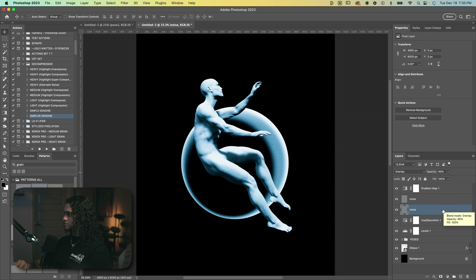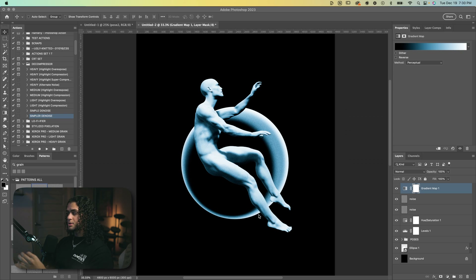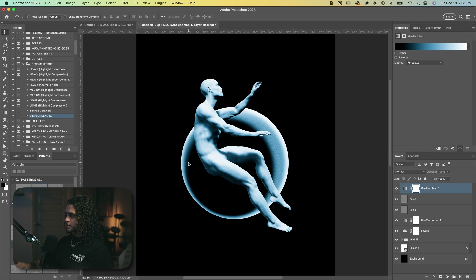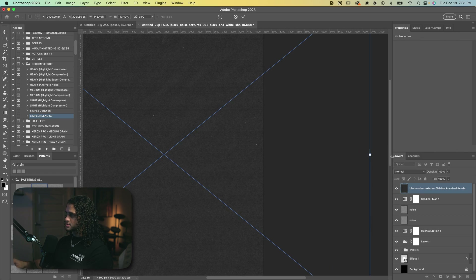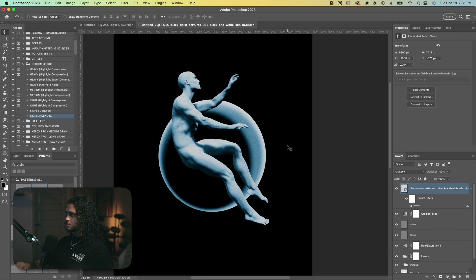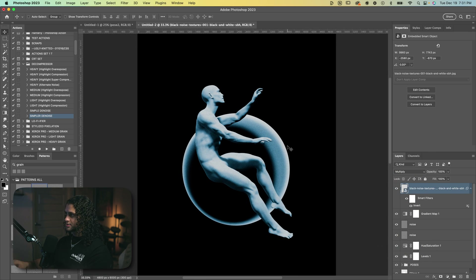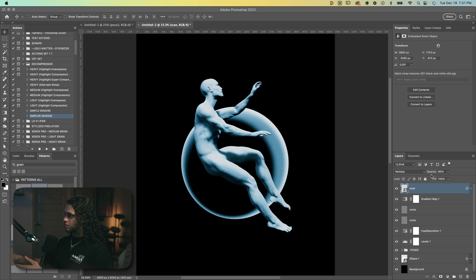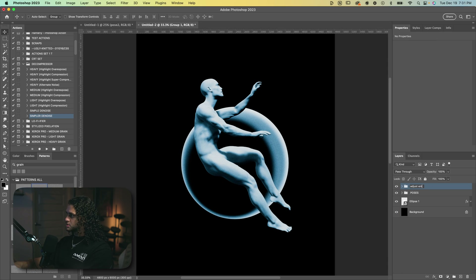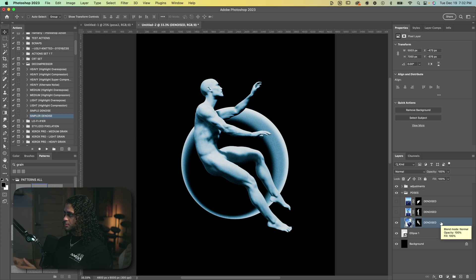This step is entirely optional — probably not ideal if you're designing for merchandise — but for aesthetic purposes I want to throw a scan texture on top. I'll drag one in, scale it up to size, then invert it and set it to Multiply. That'll help dull out those whites, which is a look I like. If you're going for merchandise, be careful adding too much texture since that'll come from the actual print. Now let's select all our adjustment layers, put them in a group, and name it 'Adjustments.'